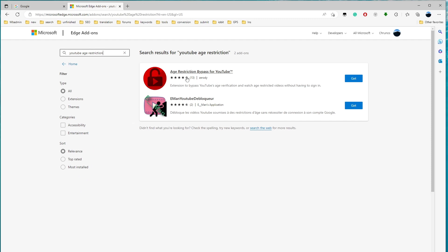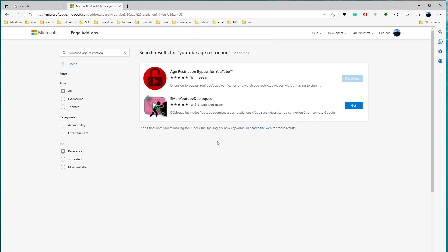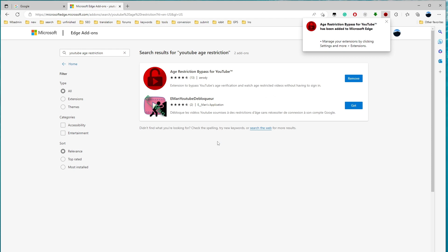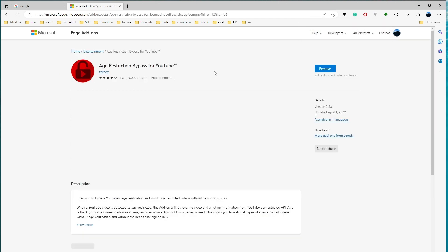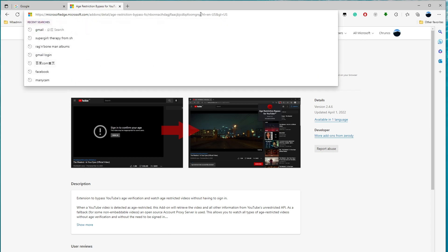So first we're gonna try this Edge restriction bypass for Chrome. Let me just install this, add this extension. Let me open this extension. This extension is installed. Let me just copy this ID here.